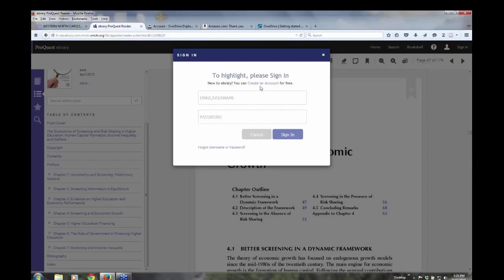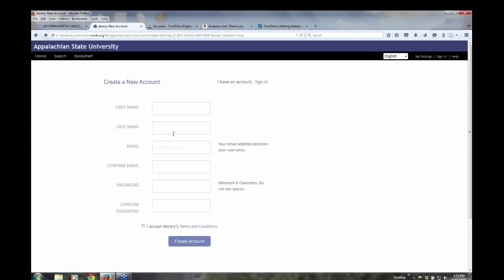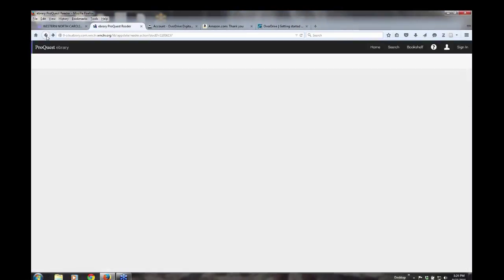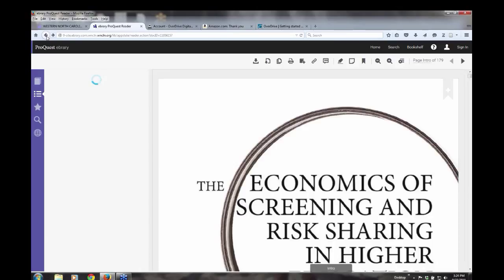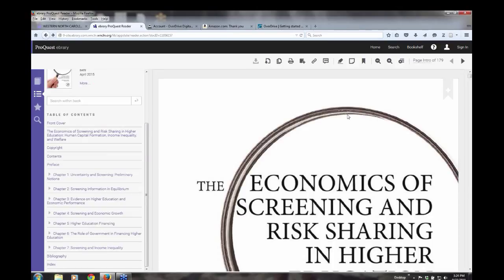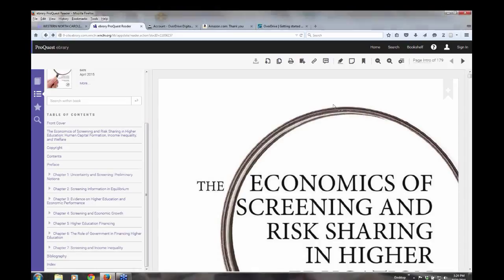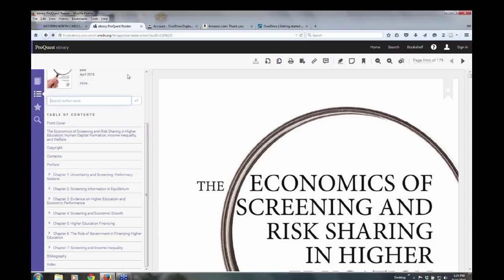You have to create an account. And it's just some basic information. Basically, you're creating a username and a password to create an account. But that enables you to make notes, have the notes remain with your book, highlight passages within the book that you want to remember. And you can also search within the book. Over here on the left above the table of contents, it gives you the option to search within that book. So this is just a quick introduction to the e-brary interface.